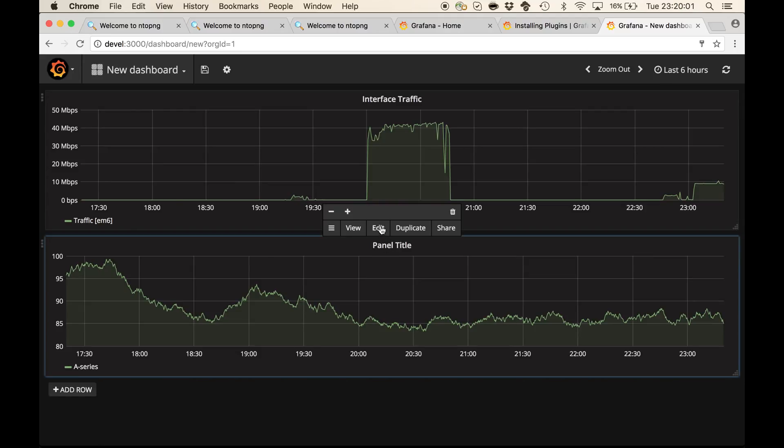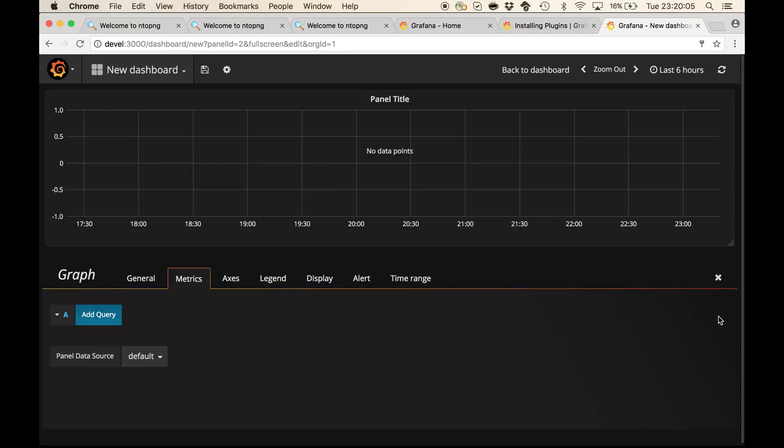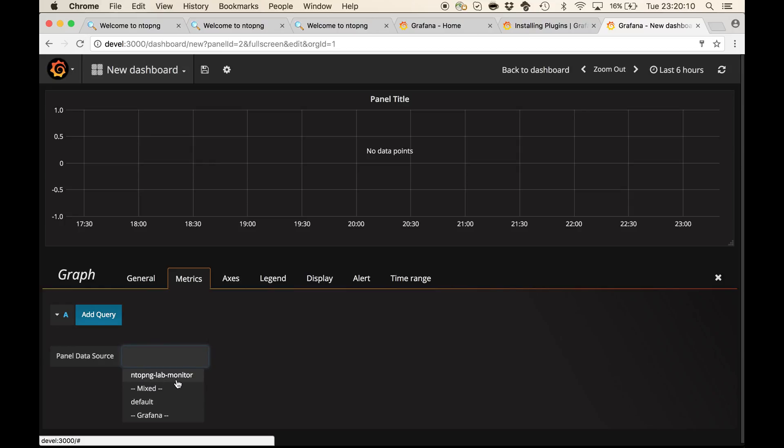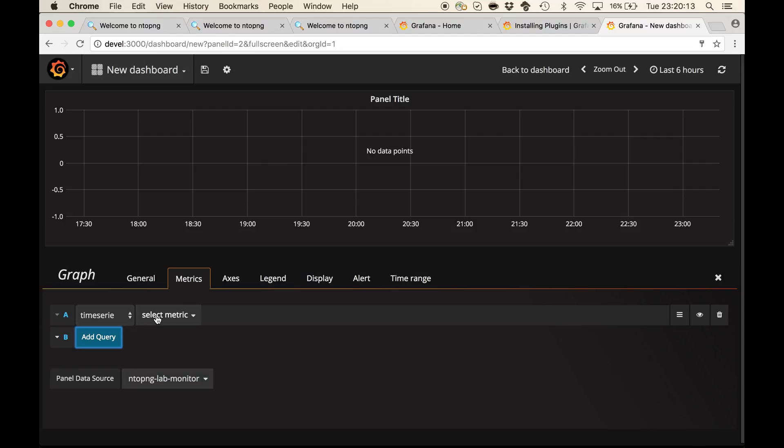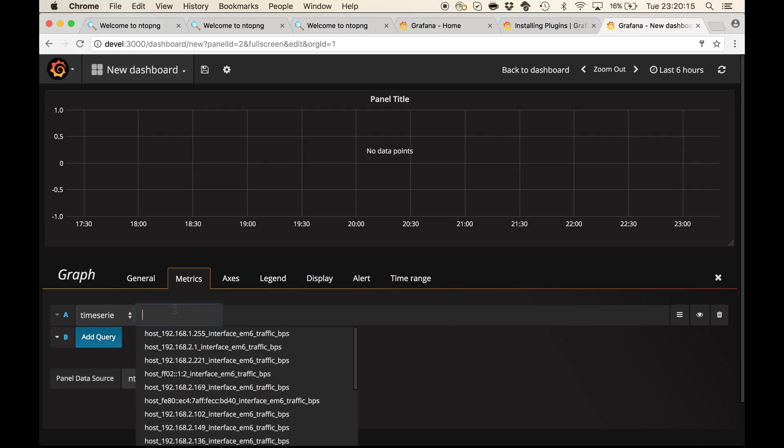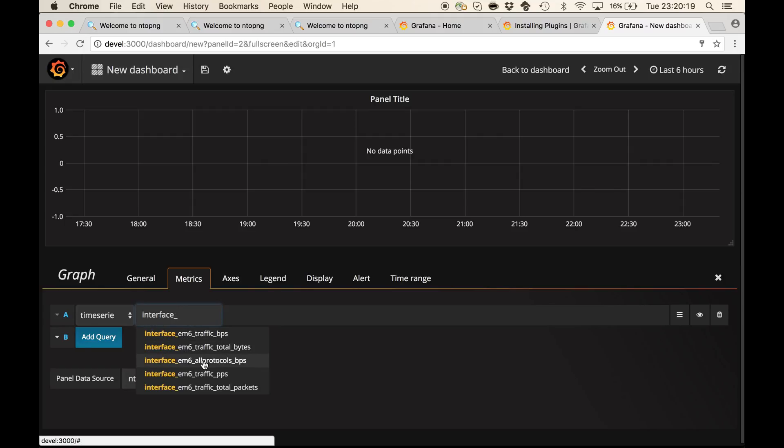This time, I will add a chart of the interface protocols. Again, I have to choose the data source and add a query, which is interface m6 old protocols bits per seconds.